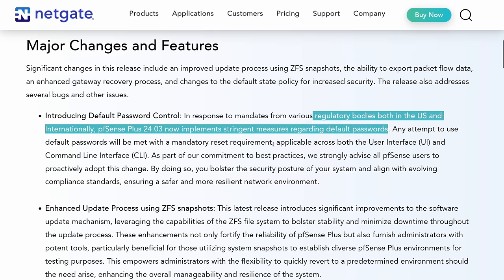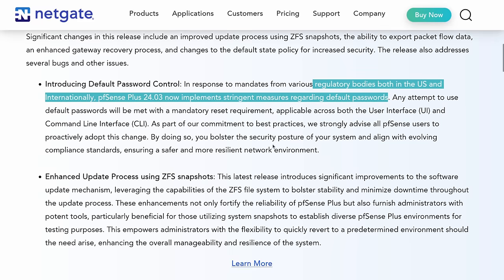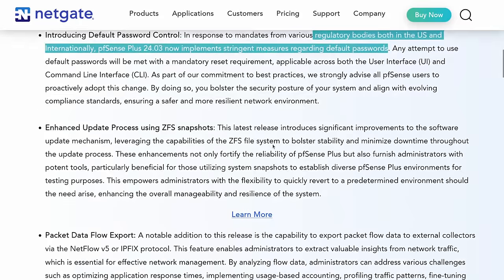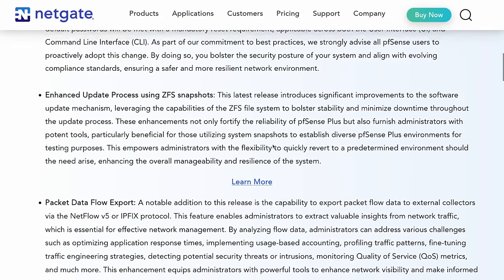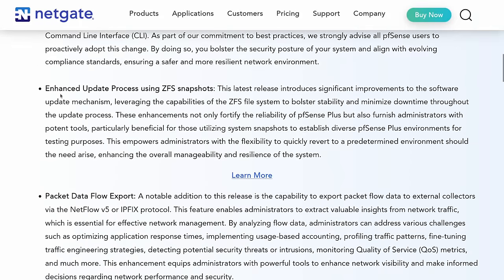when you try to use the default password, you can actually change the default password and set it back to the default password. It just annoys you to change it. Now it's going to be more forcible about that. Sometimes we have to protect users from themselves. But hey, I think that's a good update.